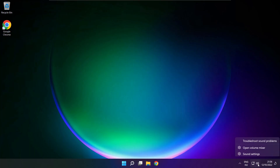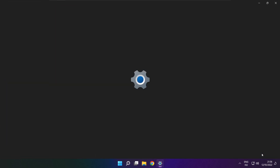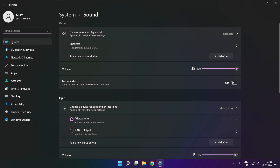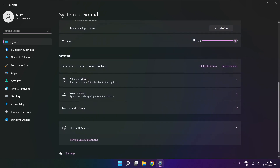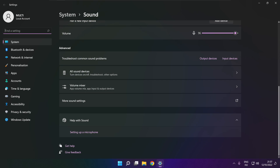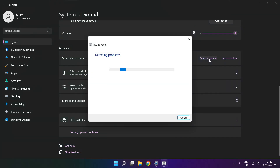Right click sound and click sound settings. Scroll down. Troubleshoot common sound problems. Click output devices and wait. Problem solved.